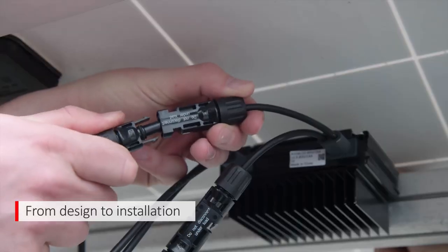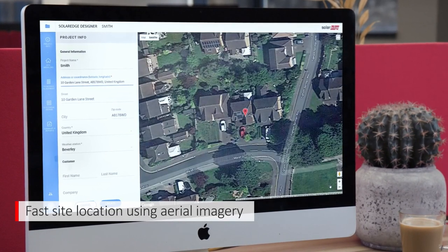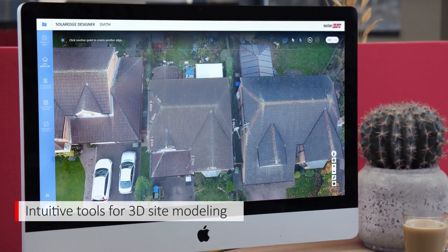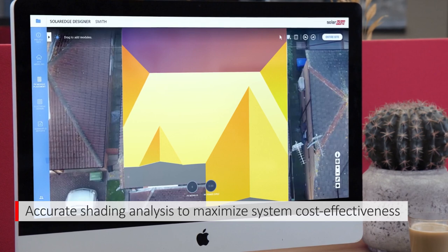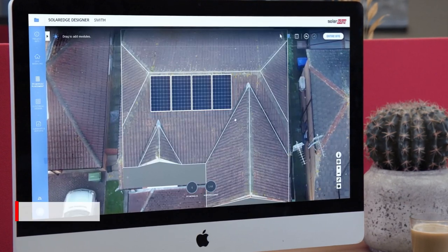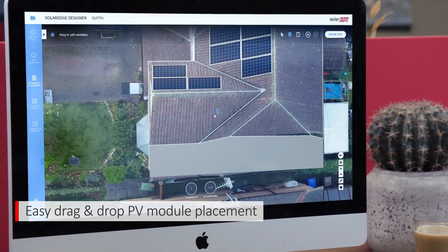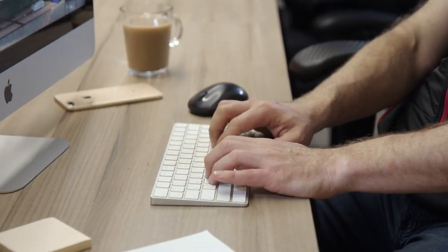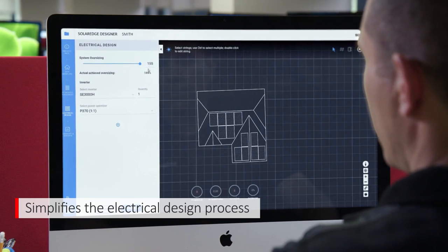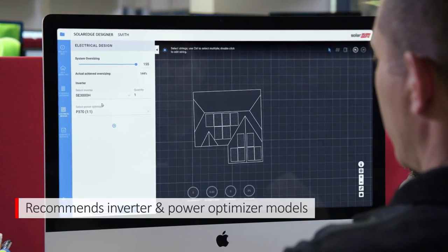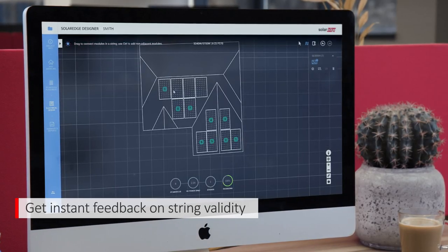Guiding you through each stage of PV system design — quickly locate your site using aerial imagery, create realistic 3D models, perform shading analysis to ensure optimal system design, and drag and drop solar modules on the roof according to SolarEdge's flexible design rules. The designer simplifies the electrical design process by recommending inverter and power optimizer models and quantities, sizing constraints, and other key design parameters. You'll even get real-time feedback ensuring string validity.